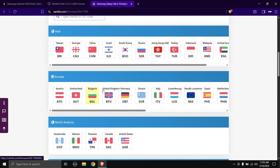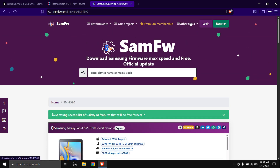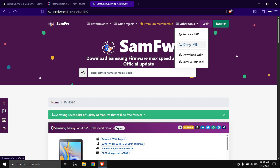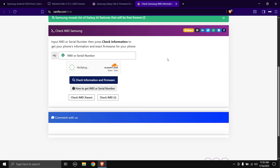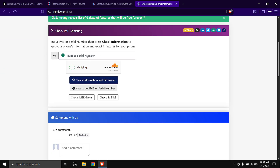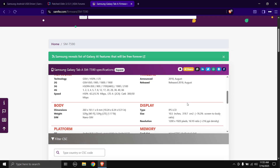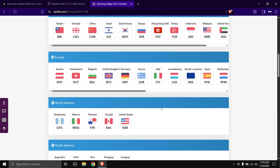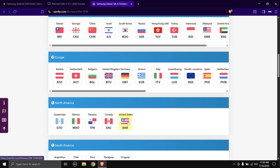Scroll down and choose your Tab's CSC. If you don't know your Tab's CSC, head over to the Other Tools dropdown menu, click on it, then click on Check IMEI. You can enter your Tab's IMEI or serial number to find out the CSC code. I already know my Tab's CSC so I'll select it directly — mine is United States XAR. Yours might be different, so check accordingly.